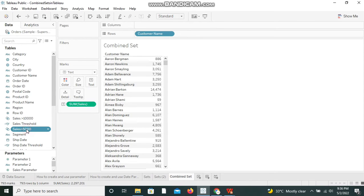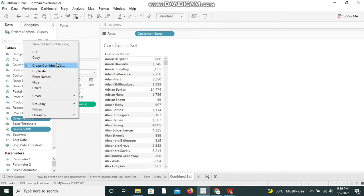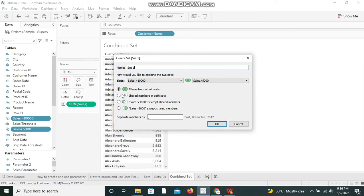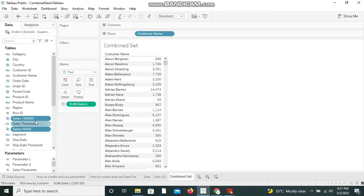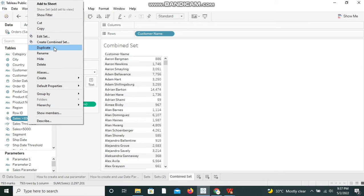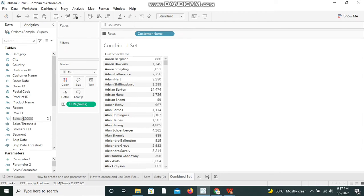Now to satisfy both conditions, I'm selecting both sets, right-clicking, and creating a combined set. We have options: all members in both sets, shared members in both sets, Sales Greater Than 10,000 except shared members, and Sales Greater Than 5,000. I noticed I need to rename the second set, so I'm deselecting both, selecting the set I named incorrectly, and renaming it to 'Sales Less Than or Equal to 10,000'.